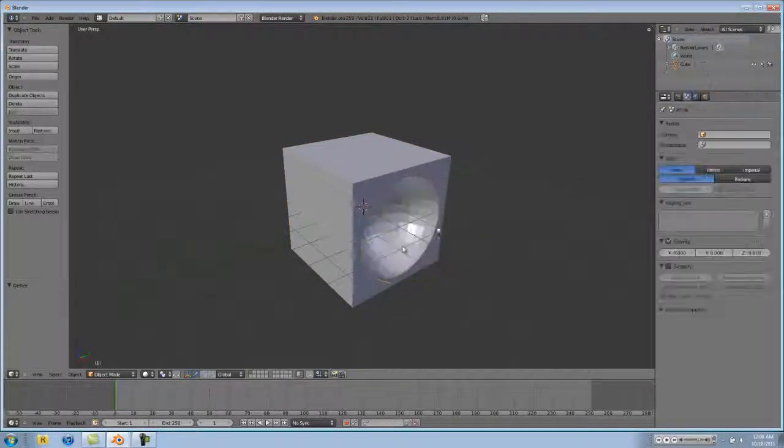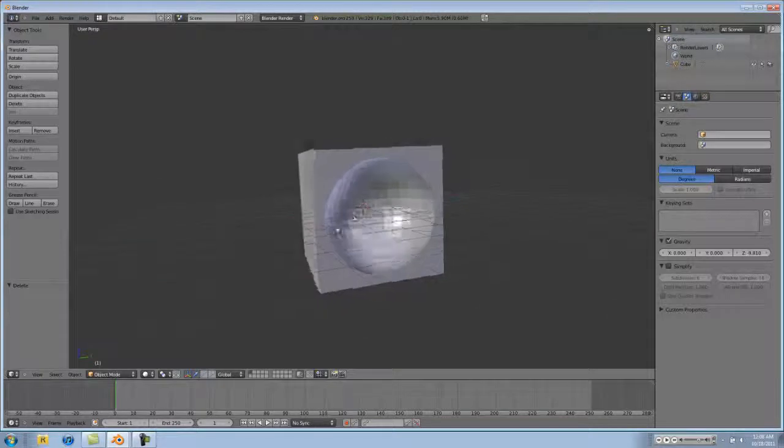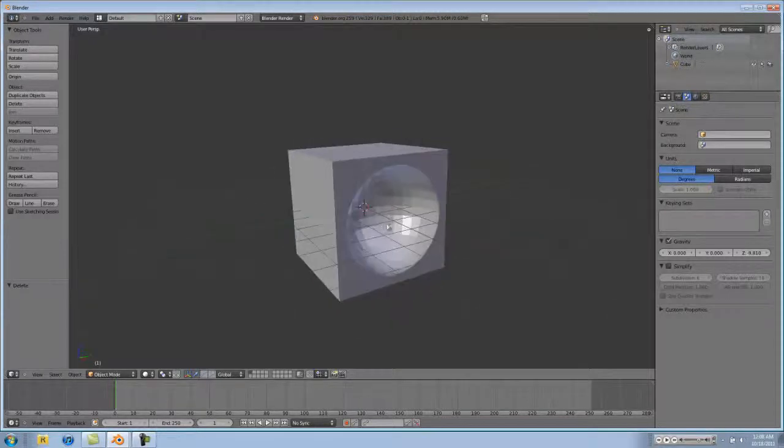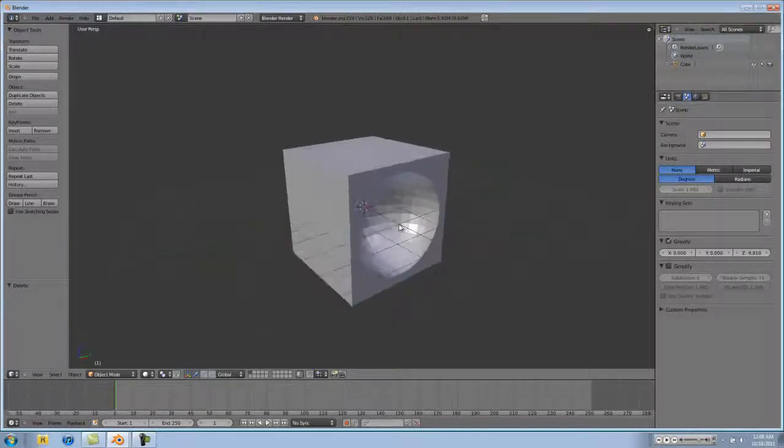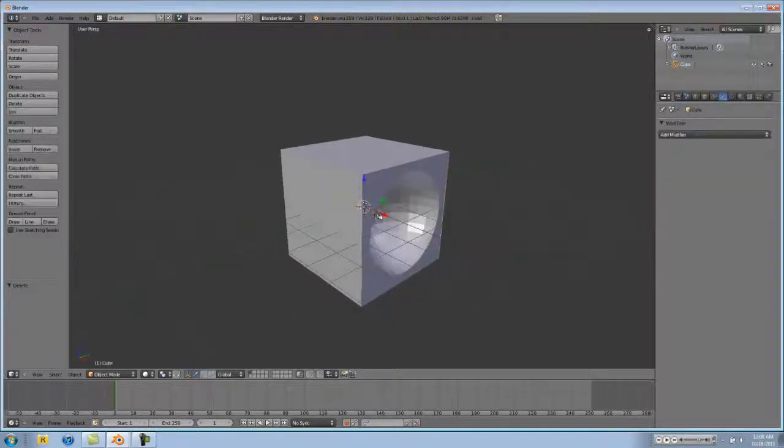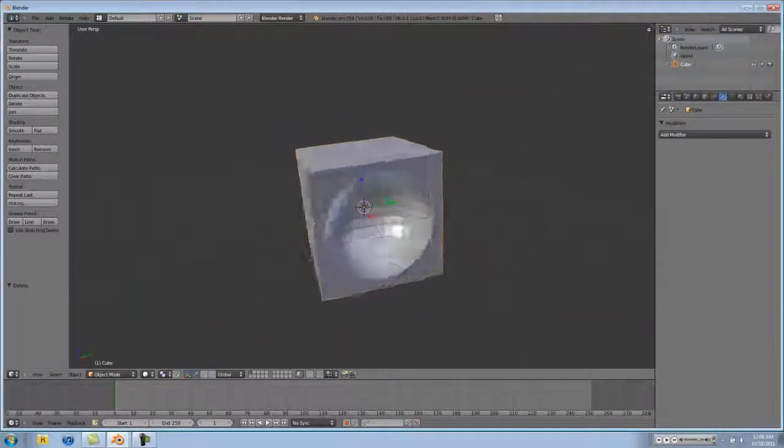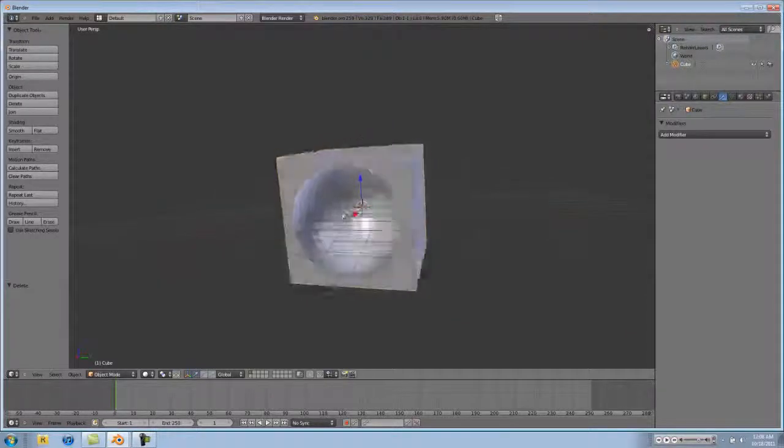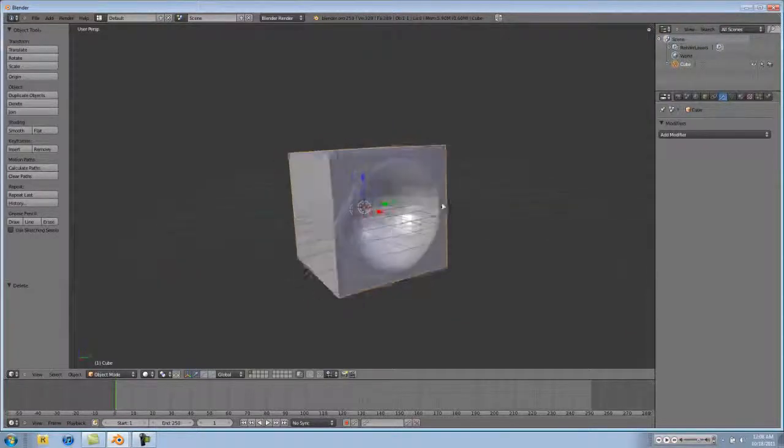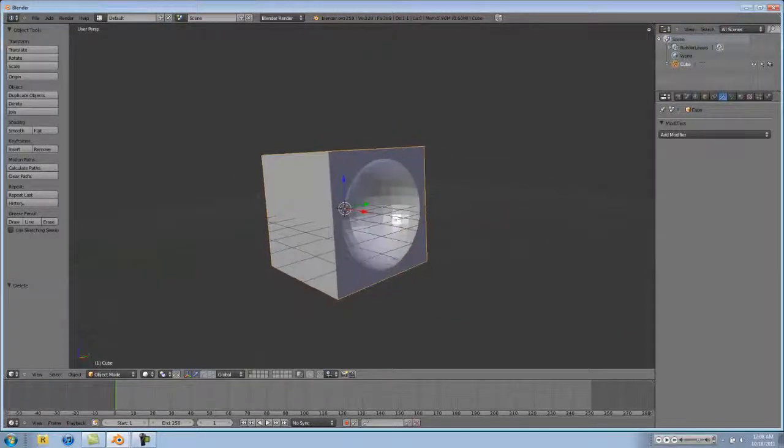You can see that whatever our sphere was obscuring in our 3D model of the cube has been deleted and has been subtracted.